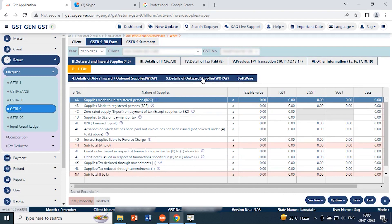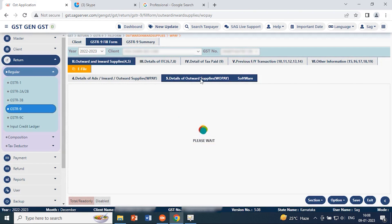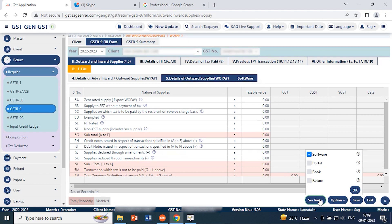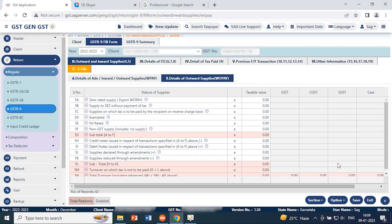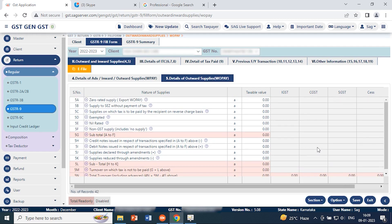Similarly, you can go to the detail of outward supply — when you click there you get the information about outward supply details in the software. There is also a section option where you can categorize details by four options: as per the software, as per the portal, as per the books, or as per the return. If you want to check two options such as software and portal, you can select them and click OK, and the software will show you the details accordingly.